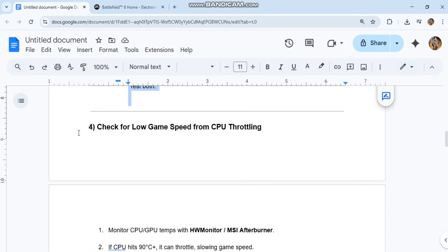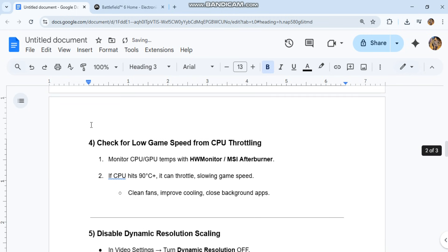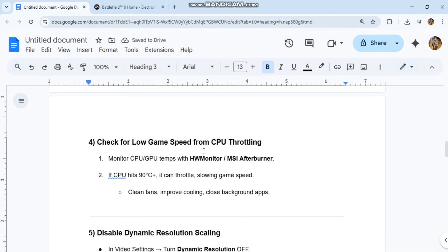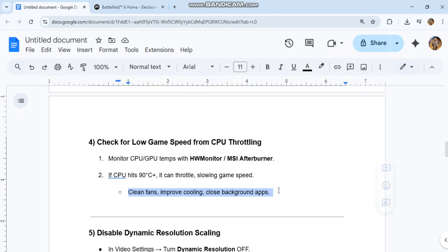Fourth, check for low game speed from CPU throttling. Monitor CPU and GPU temps with HWMonitor or MSI Afterburner. If CPU hits 90°C+, it can throttle, slowing game speed. Clean fans, improve cooling, close background apps.